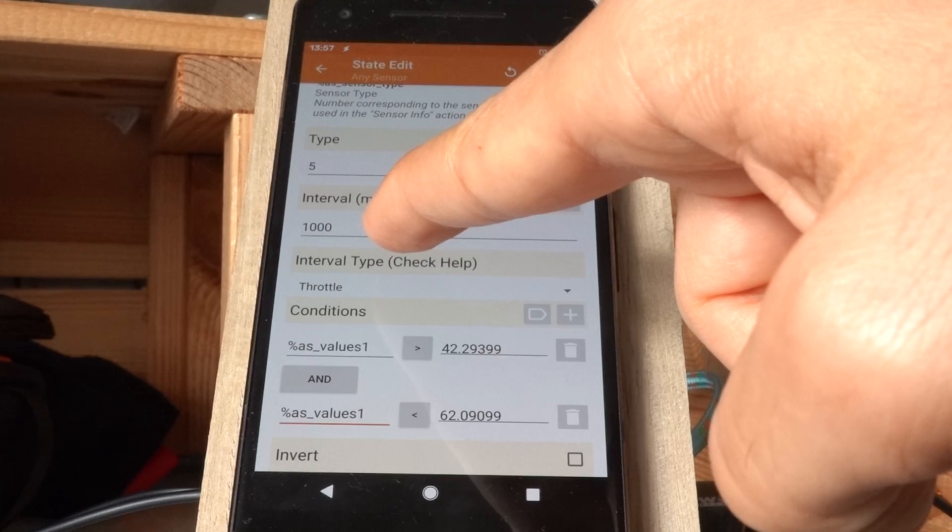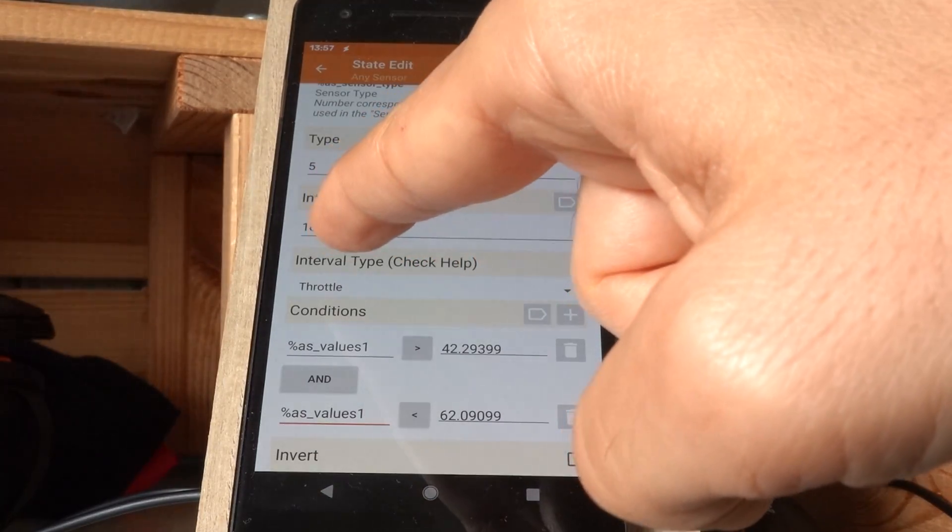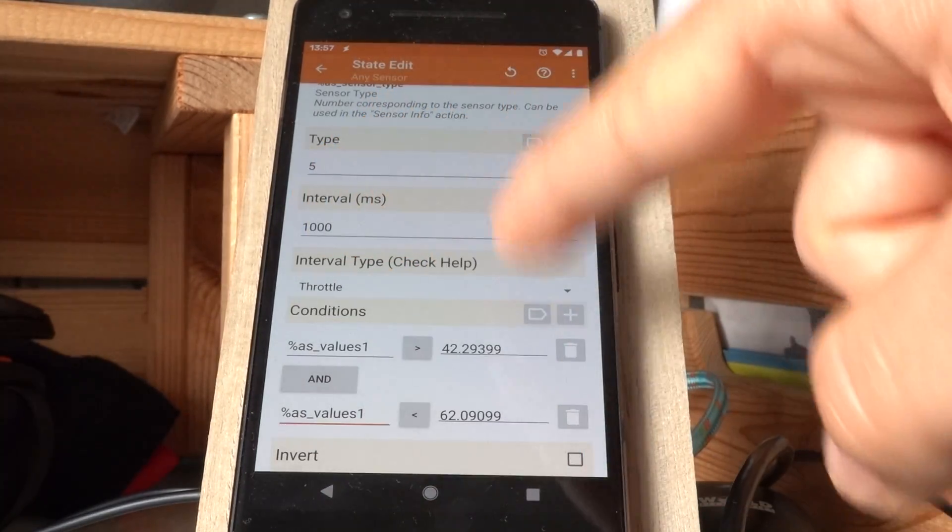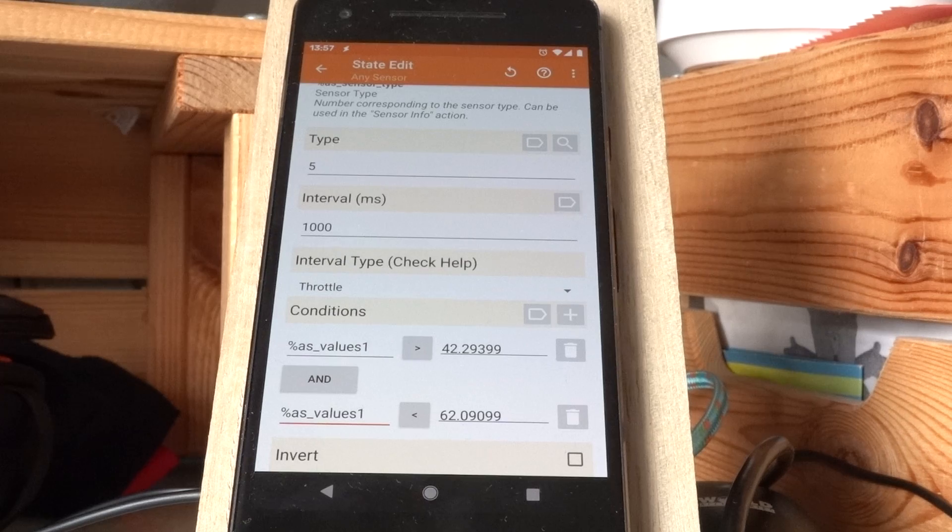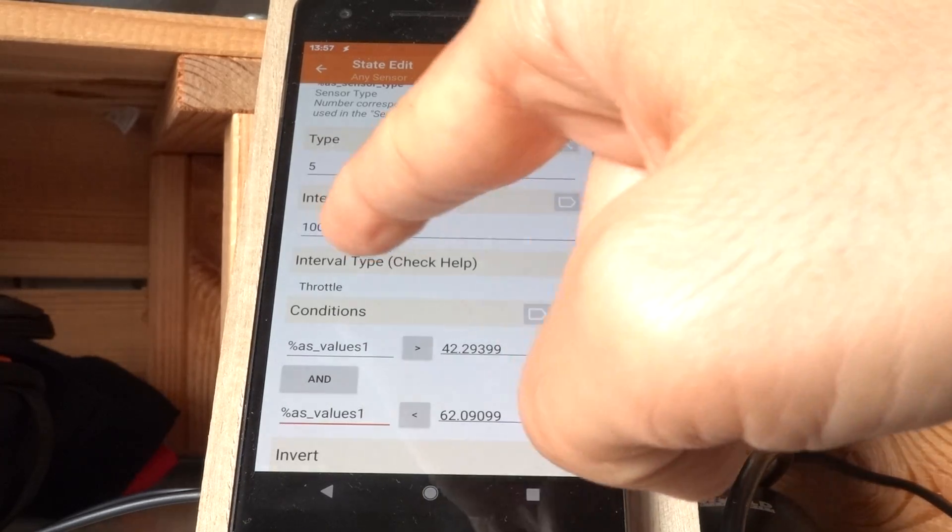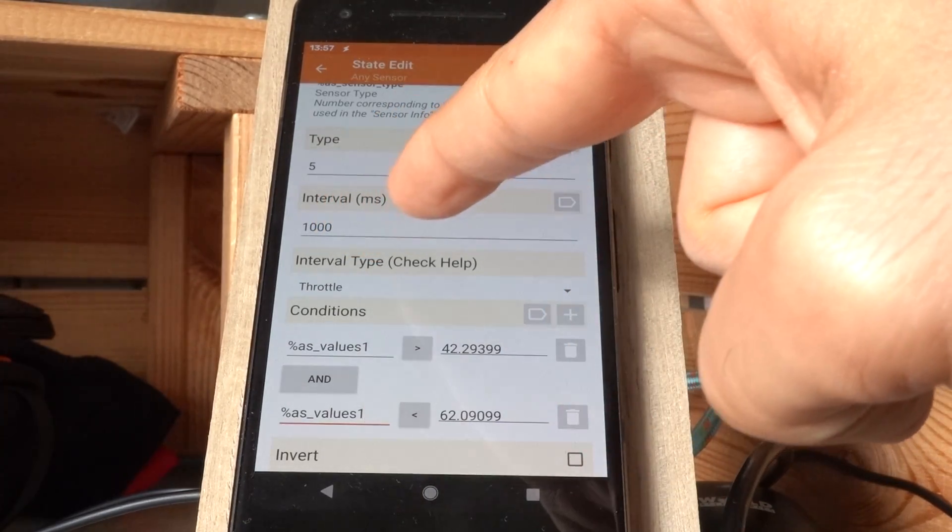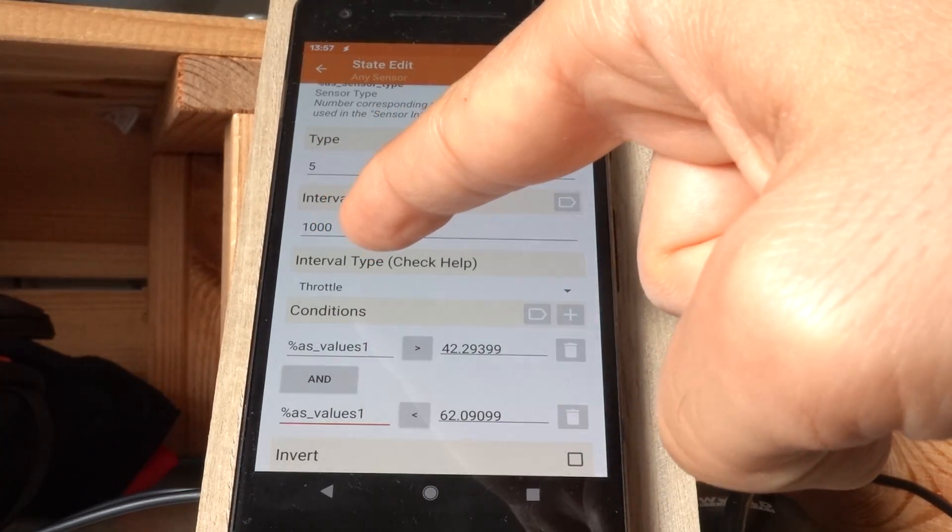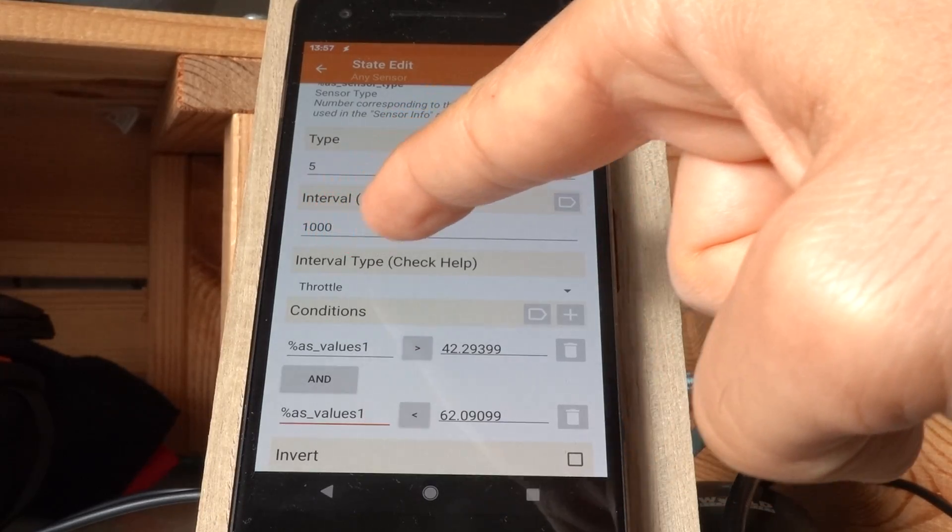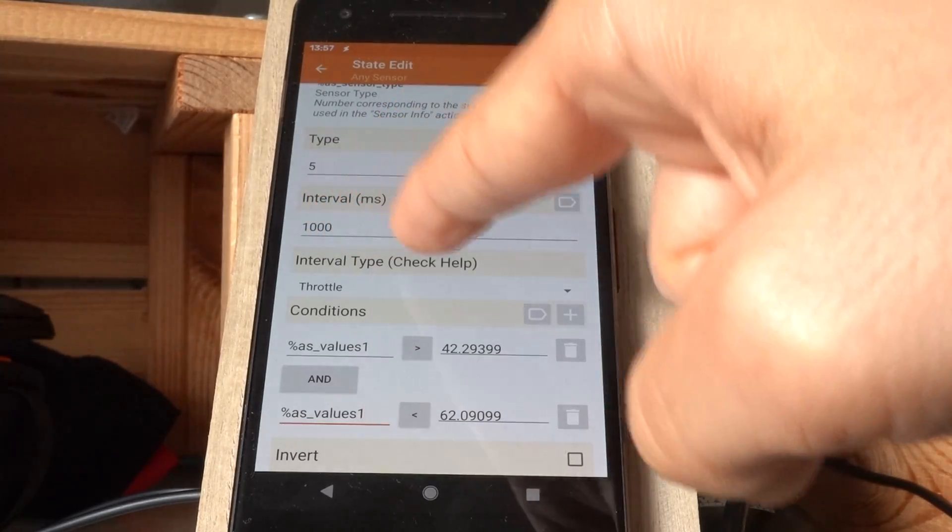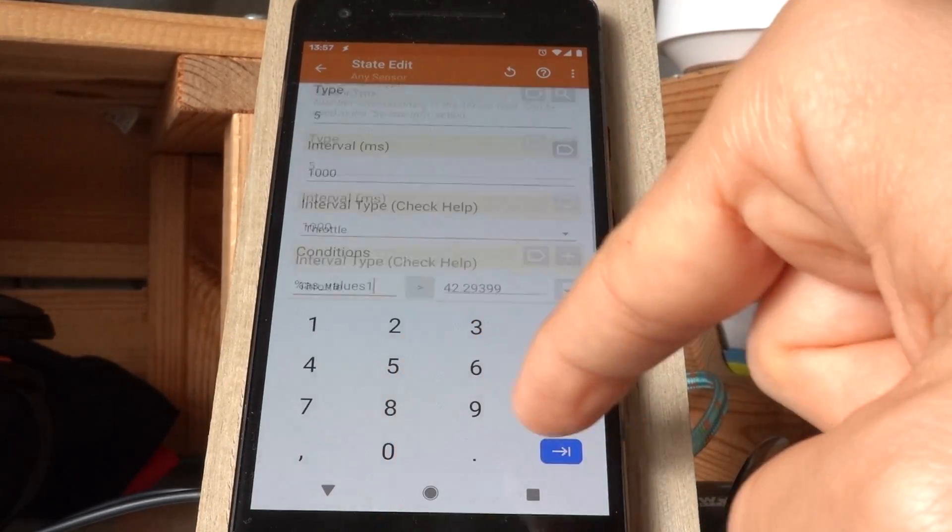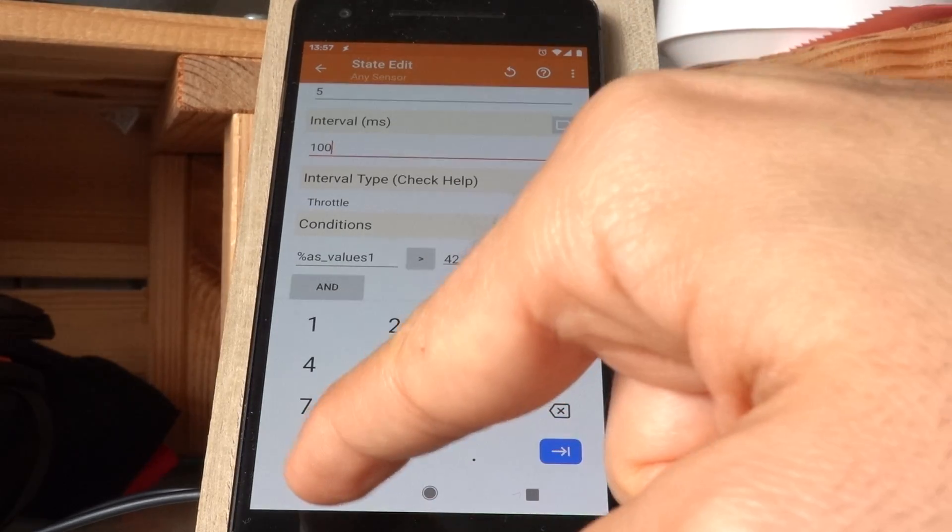And as you can see, I can also declare an interval for which I will use to check these values. So in this example, it will be checked every second, 1000 milliseconds, but I can change this to 100, for example, to make it more sensible.